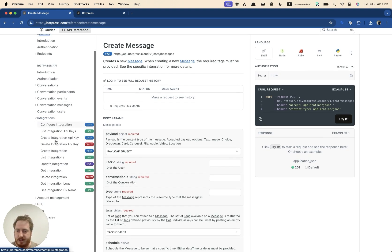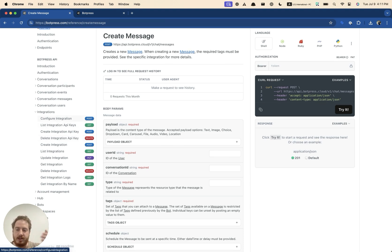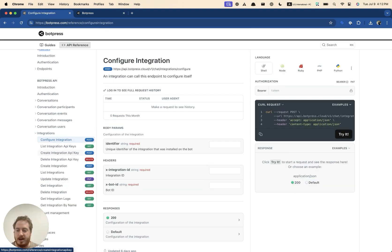Next up here, we have the integrations endpoints. So these are really to build an integration, to create it programmatically, I should say, to configure it, to manage the API keys of the integration. There's basically two, three things that you can do with integration.